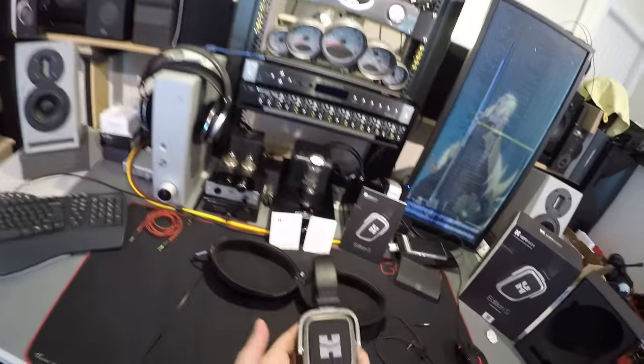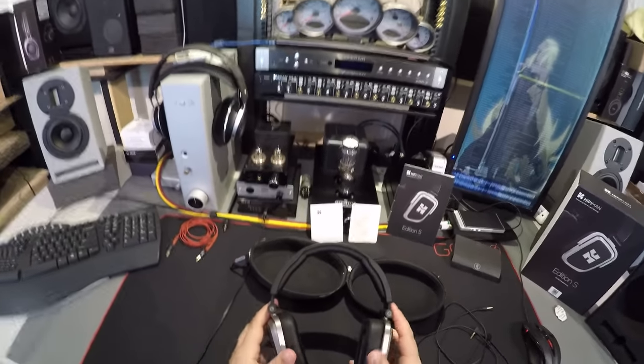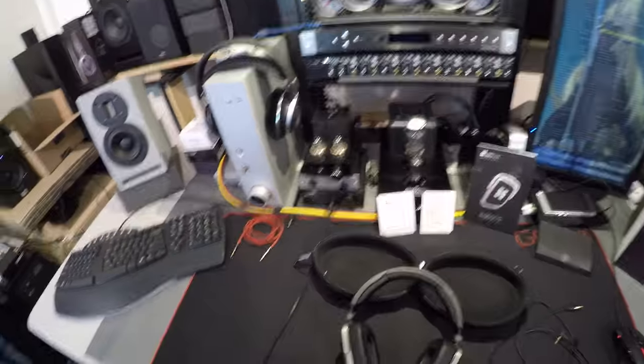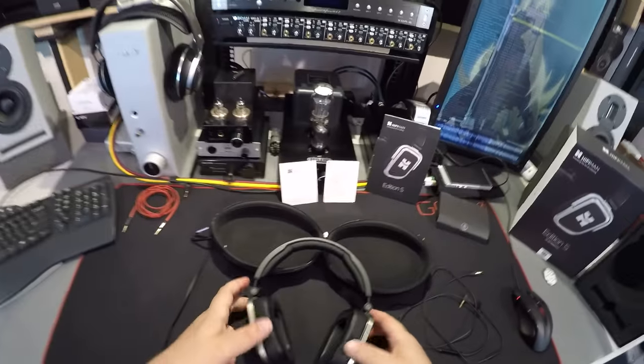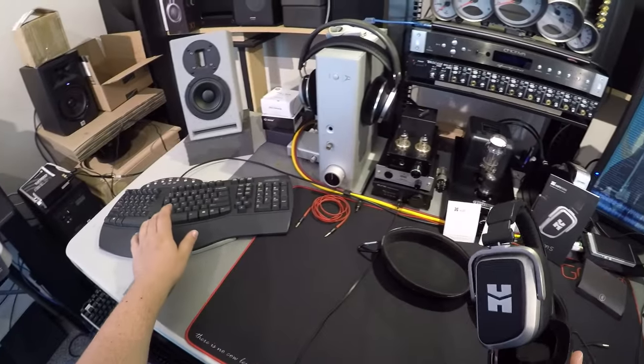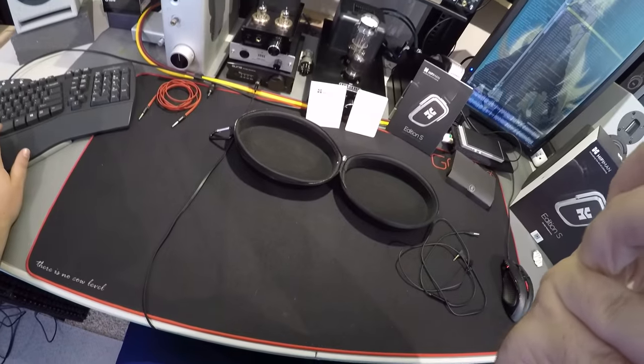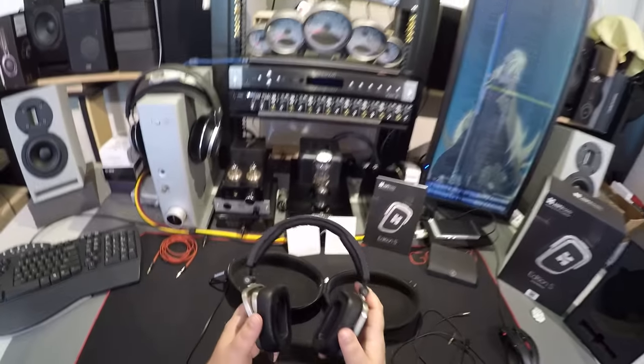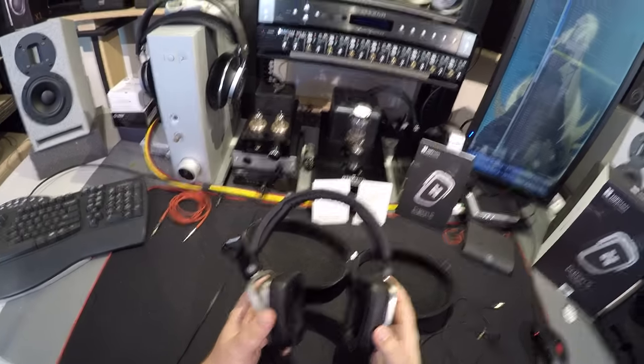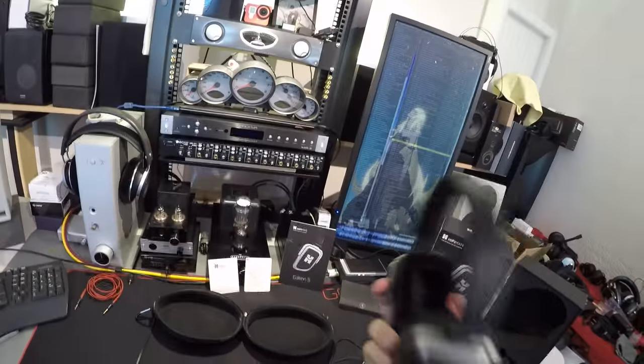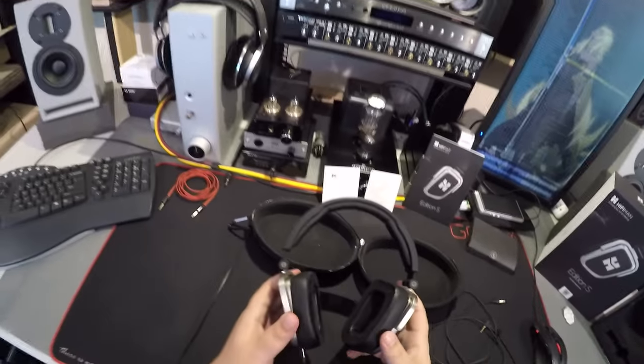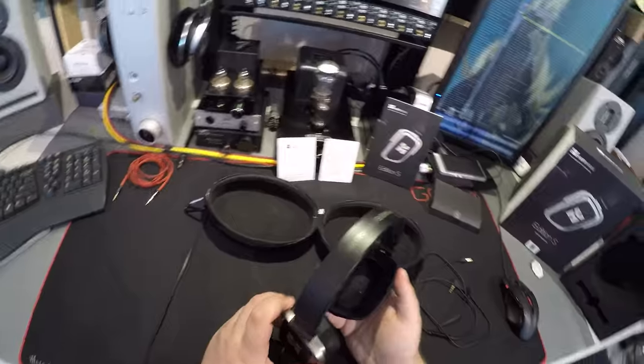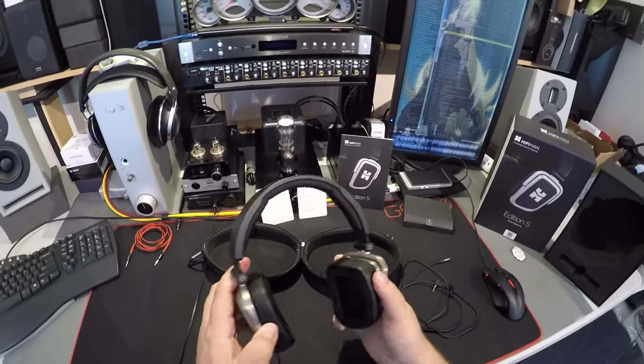Got the HiFiMan Edition S sent to me by HiFiMan, so they finally reached out. The website says portable but that's a lie because of the shape. Look at the shape - wait, let me rotate this. See the shape that goes down with the earlobe, reminiscent of the Nighthawks.